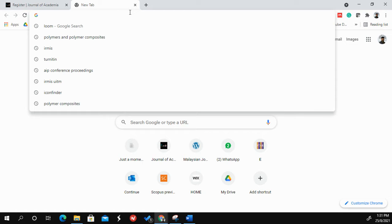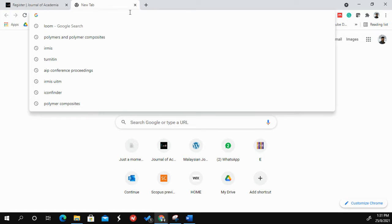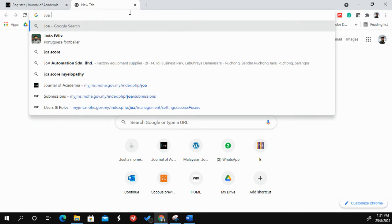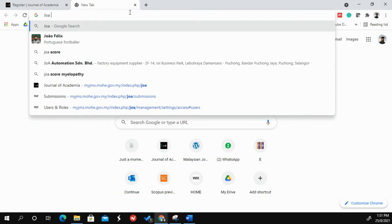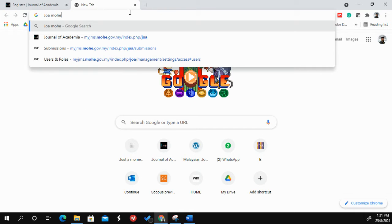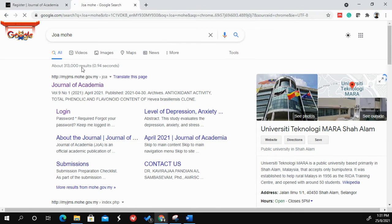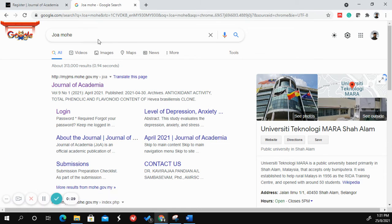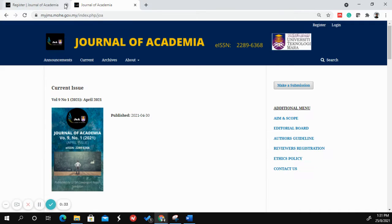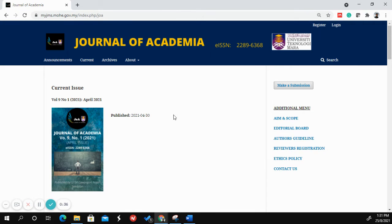You can simply go to Google and type 'JOA MOHE'. When you type that, it will show you the first link. Just click this link and it will bring you to the Journal of Academia website.